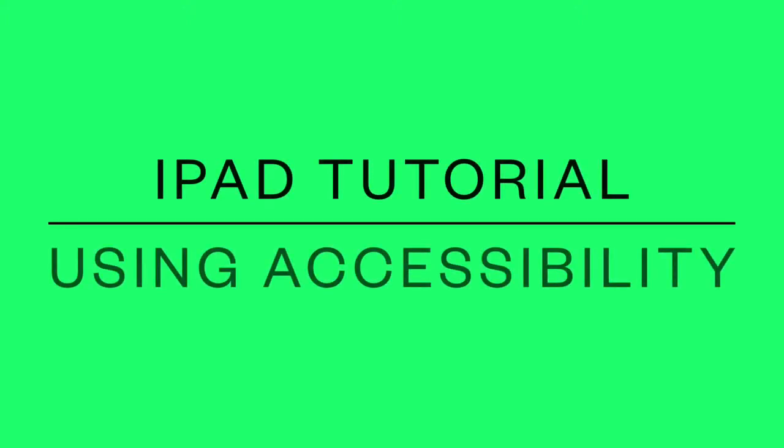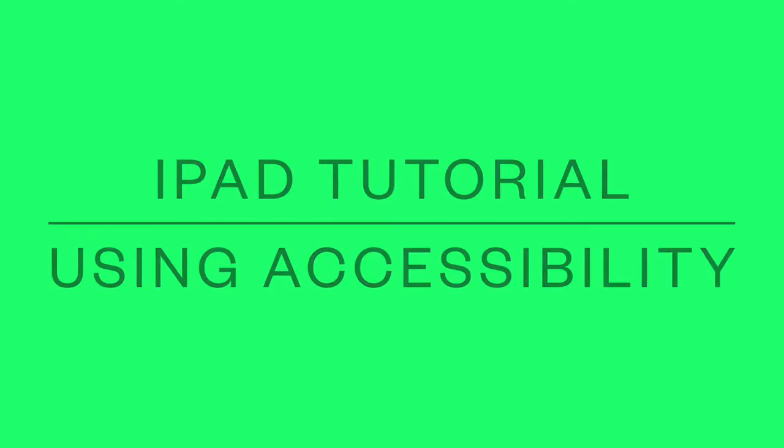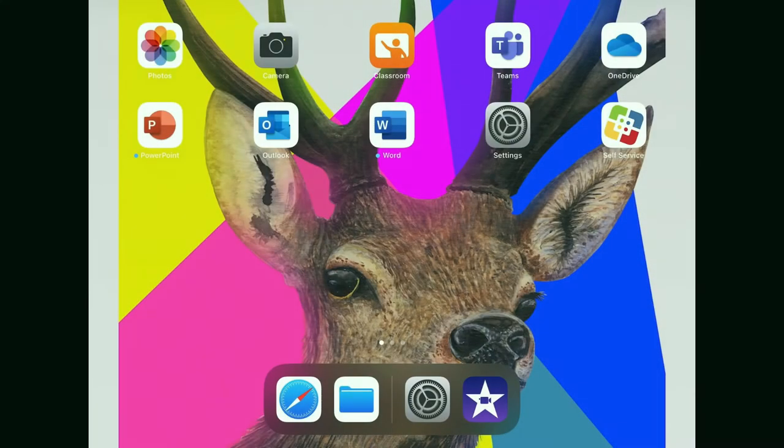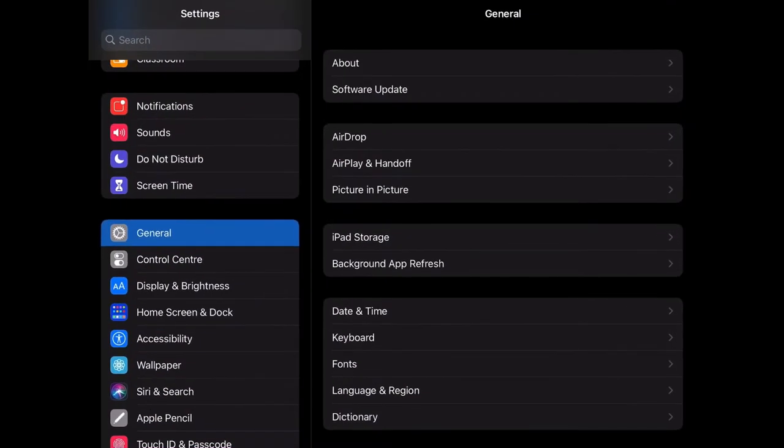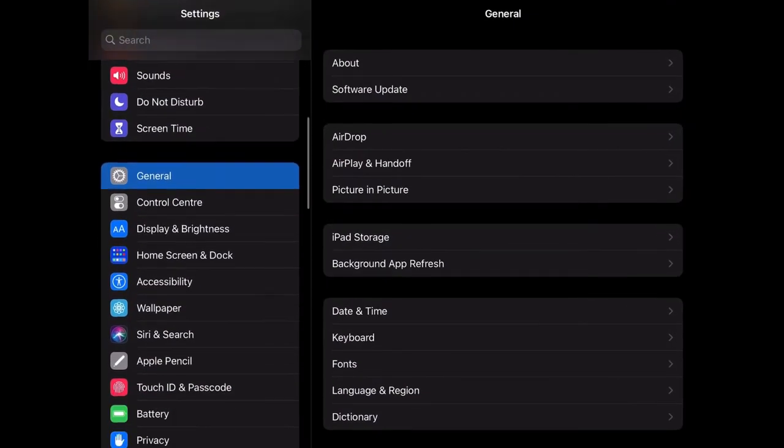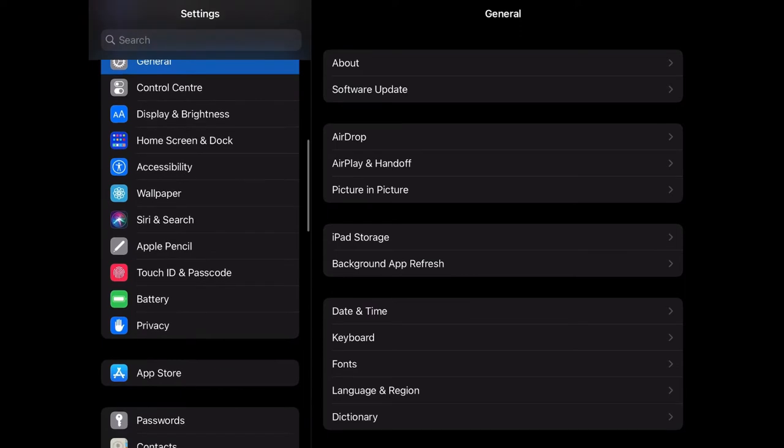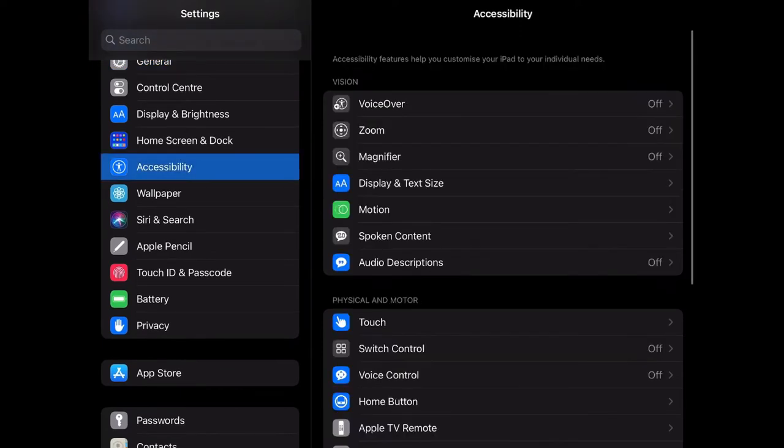This is an iPad tutorial on accessibility, providing a brief overview of how accessibility works on iPads. There may be some separate videos available. To get started, you need to go into your settings and you'll find accessibility on the left.